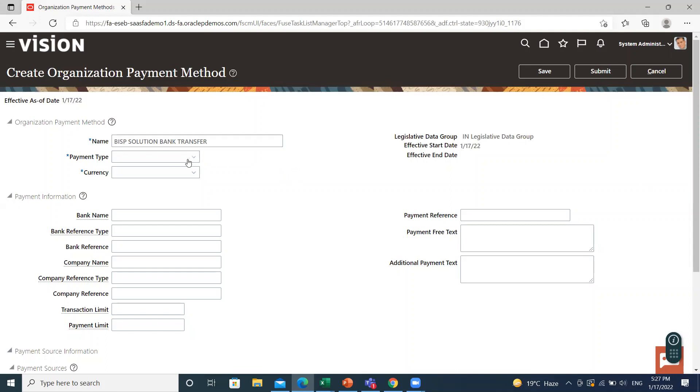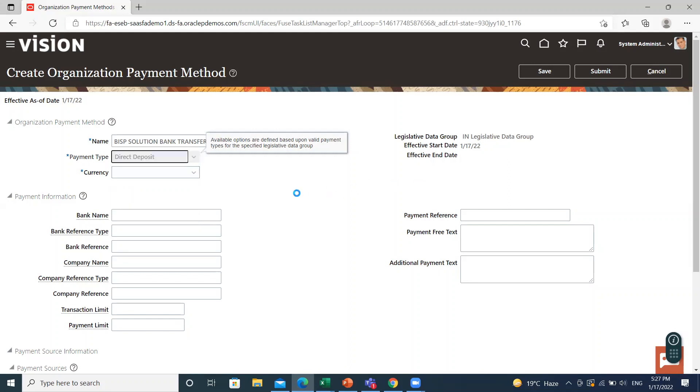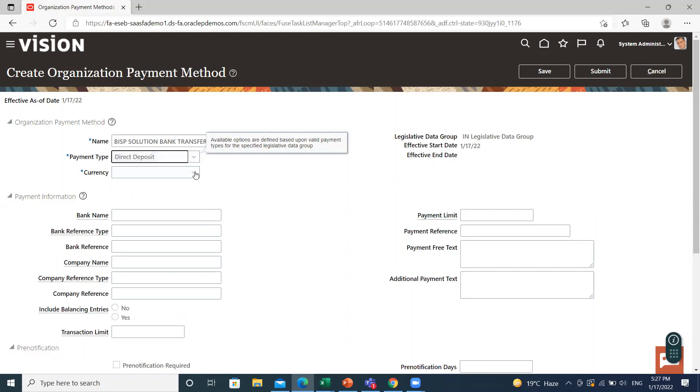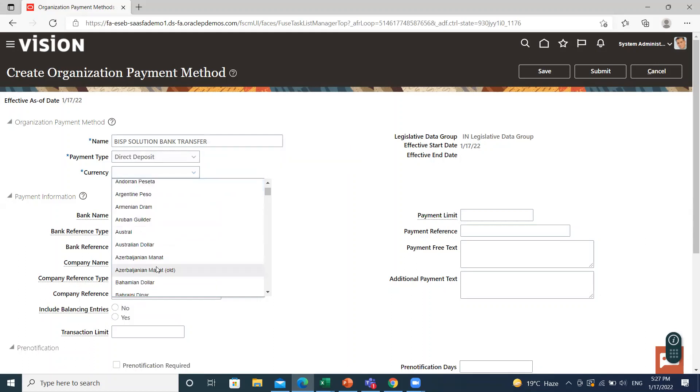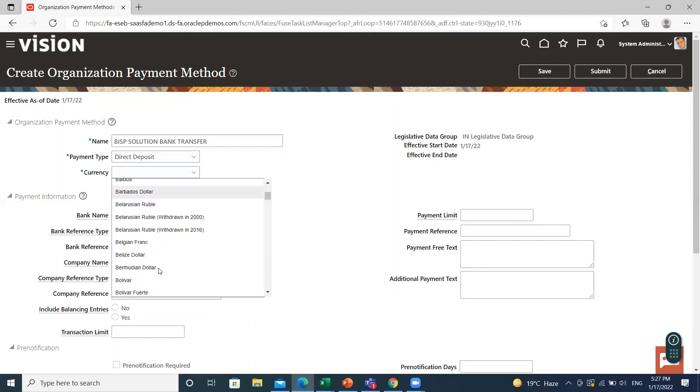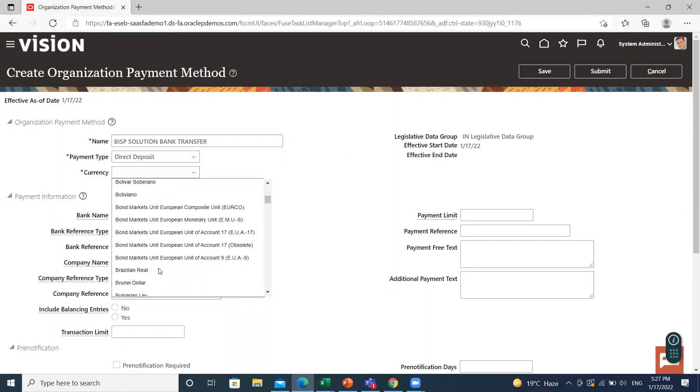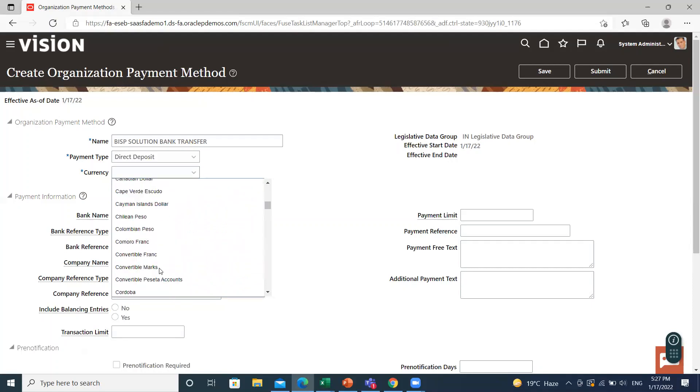Then select the payment type. When you create an organization payment method, select the payment type. The exact list of payment types and their names can vary by country. Then select the currency. Currency is typically defined as the same currency as your company source bank account. Define currency in the OPM for payment transfer.